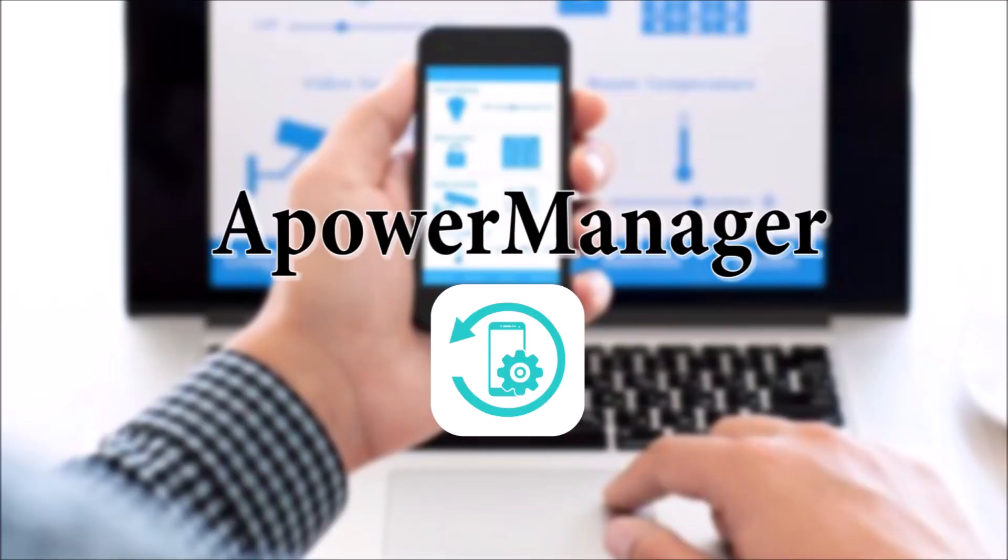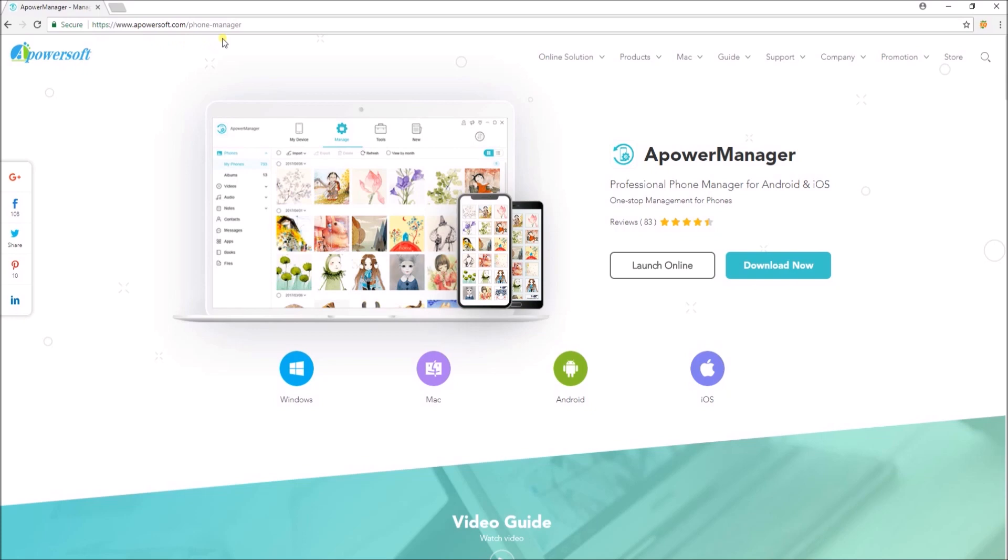To start, download and install APowerManager on your computer and Android device.